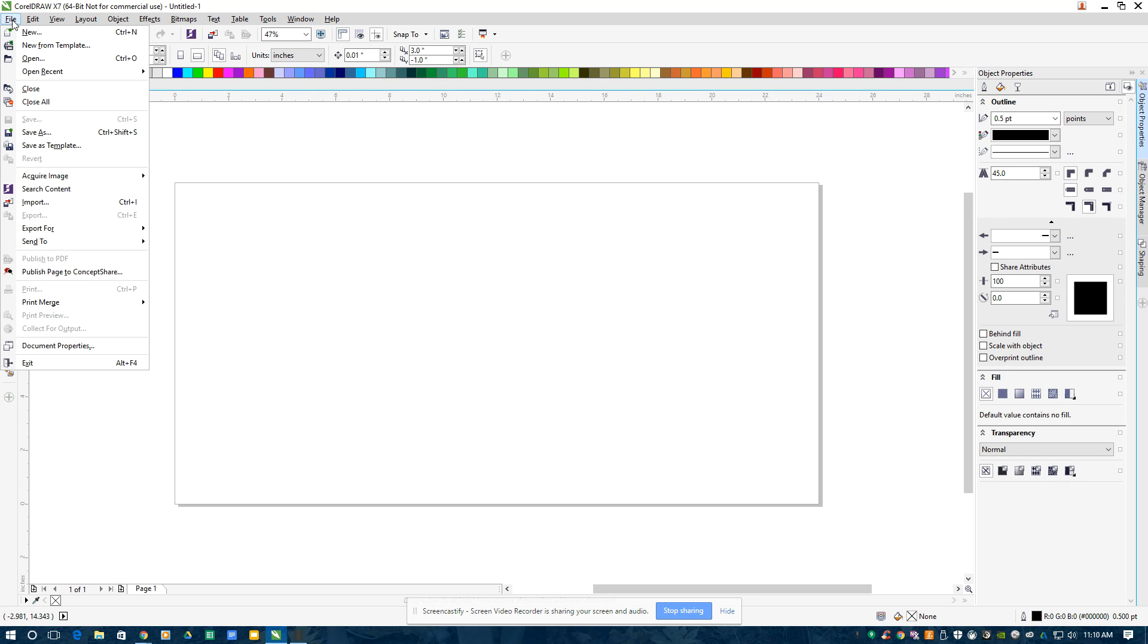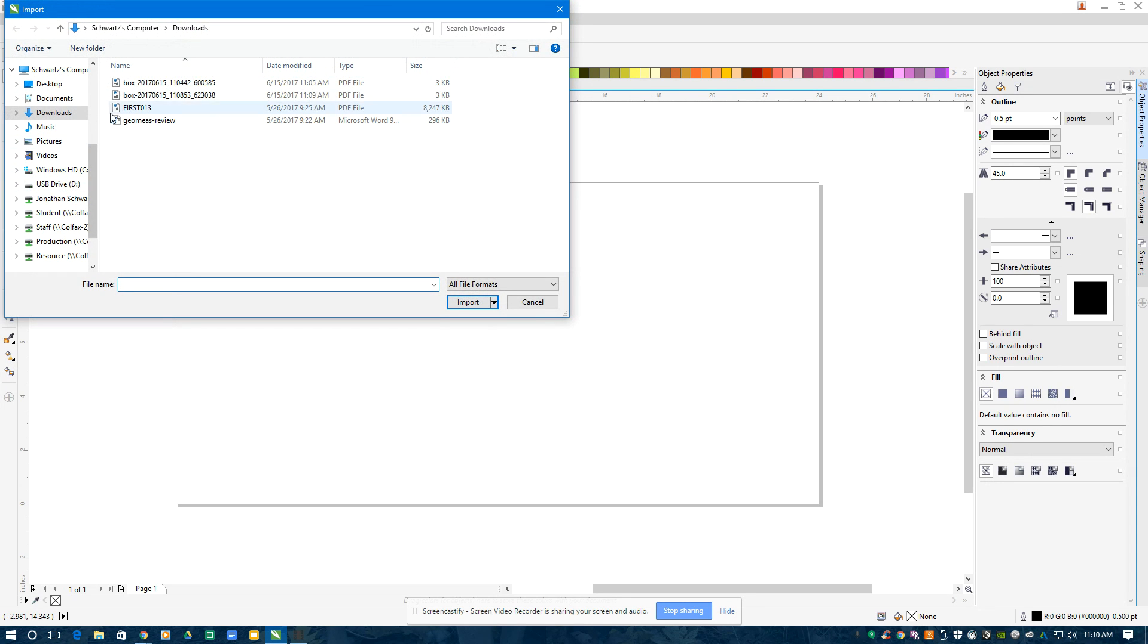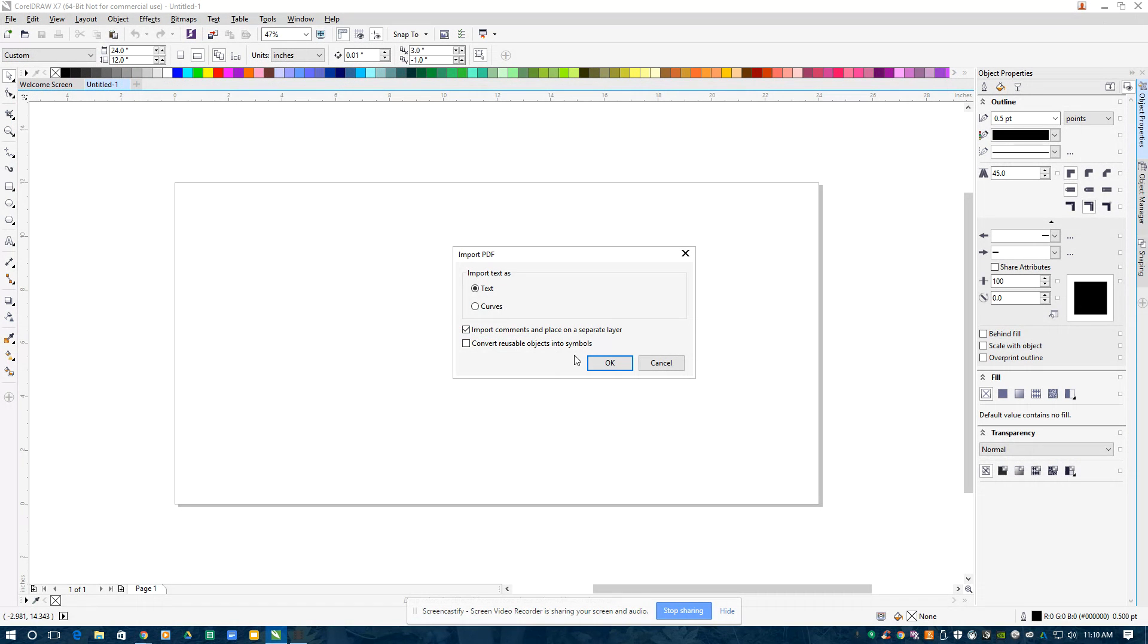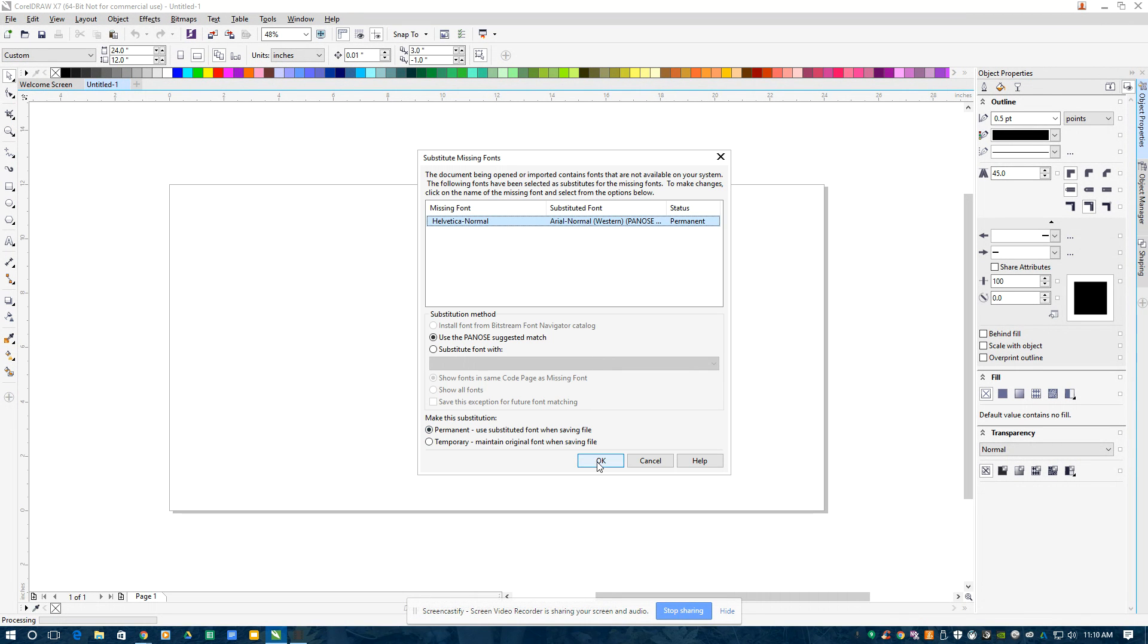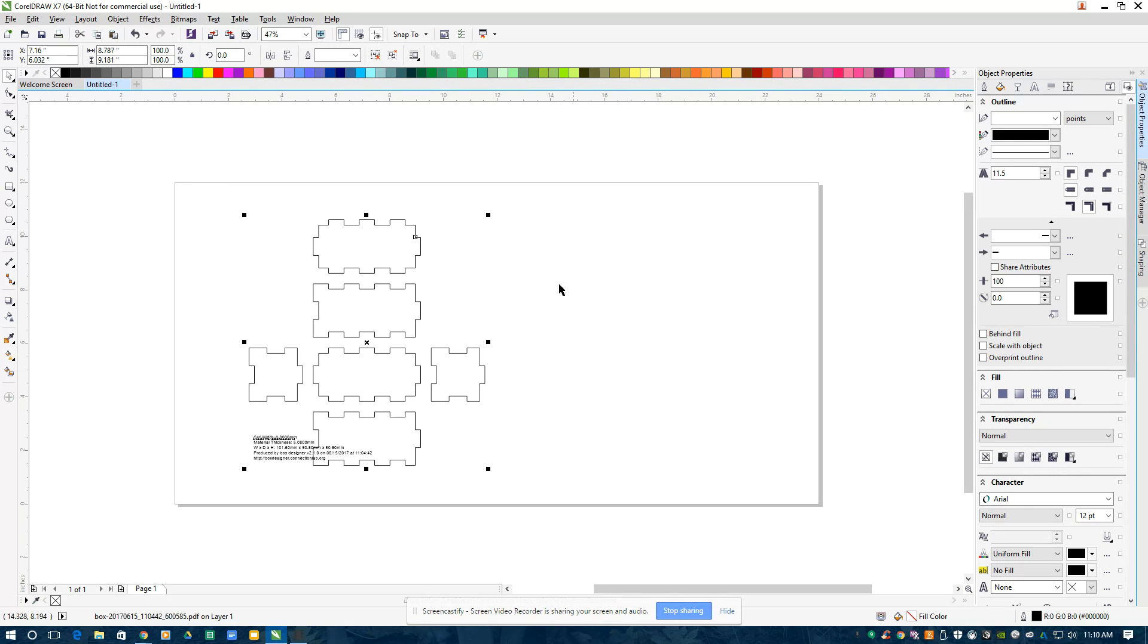And I'll go File, Import. I'm going to take that box I created and import it. Okay, okay. I'll place it on my piece of paper here.